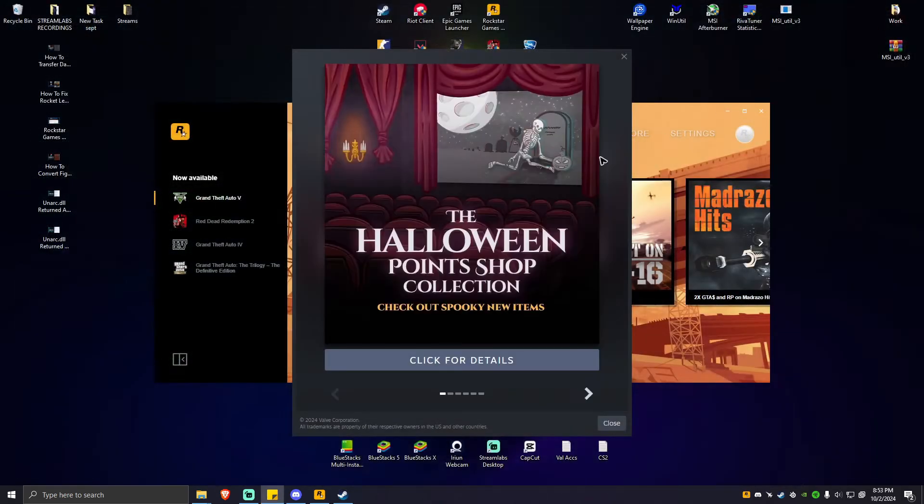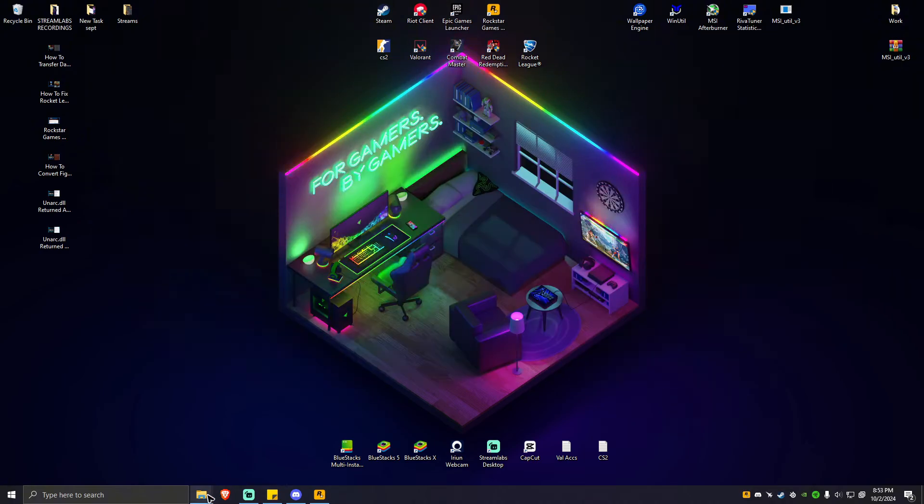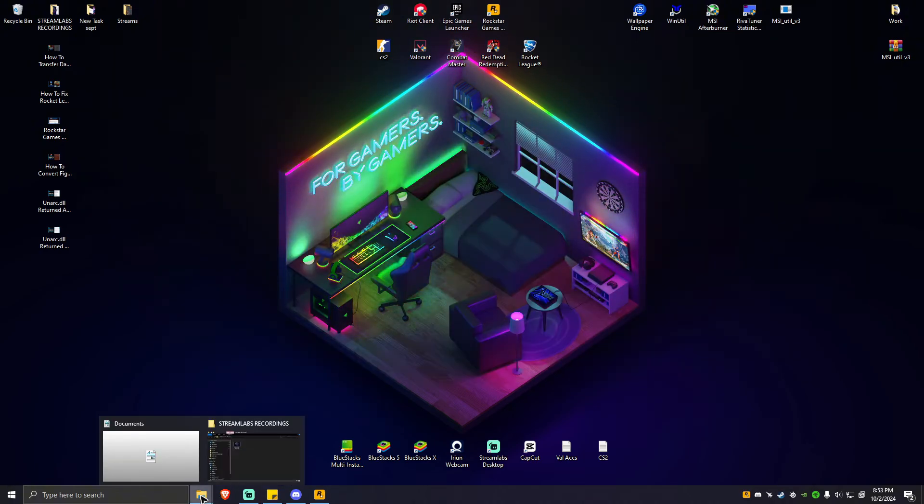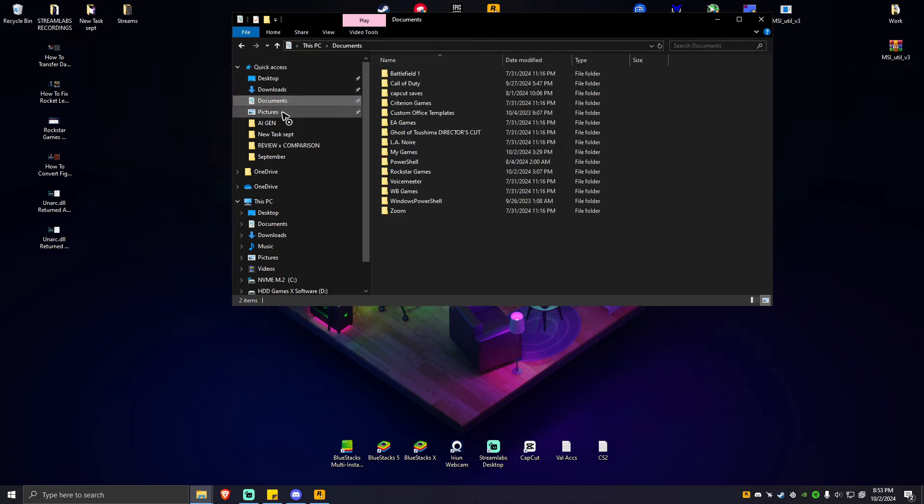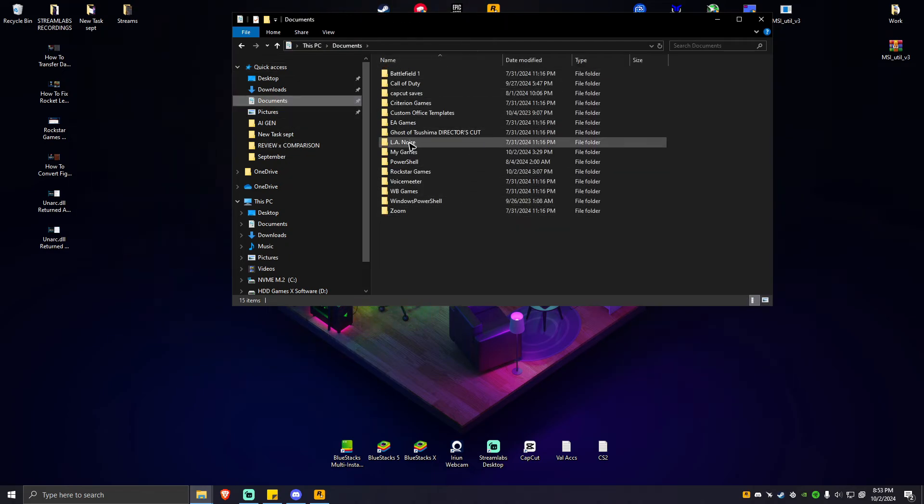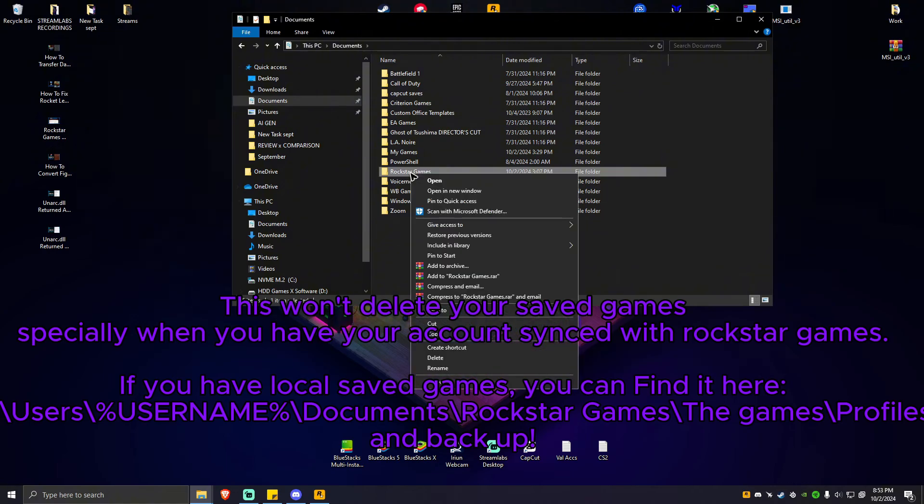First, locate your documents folder. Go to documents, locate Rockstar Games, click on that, right-click, and hit delete.